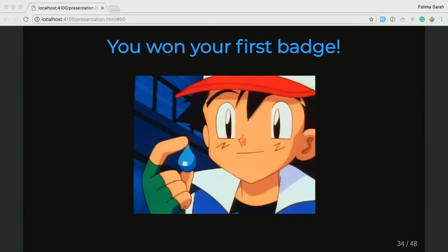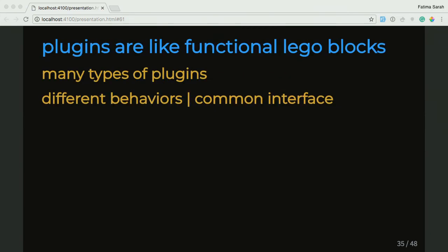Something exciting happened on our journey — we won our first badge and it kind of looks like a Drupal badge. Now that we've won badges, we need to have a system that lets us earn badges. And a badges system is another functionality that can change because different badges just have different requirements. And something in OOP that lets us implement this kind of system with different requirements and different types are called plugins.